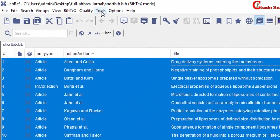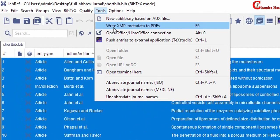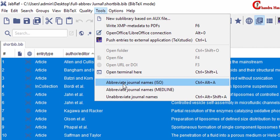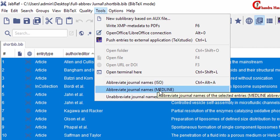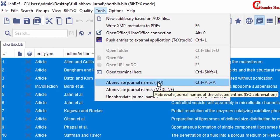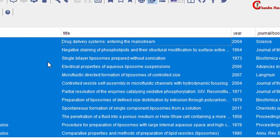Next, go to tools. Here three options you can see: Abbreviate journal names ISO, Medline, and unabbreviate journal names. For the ISO abbreviation, just press here.